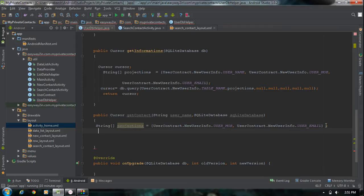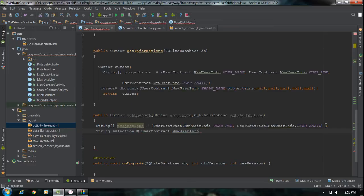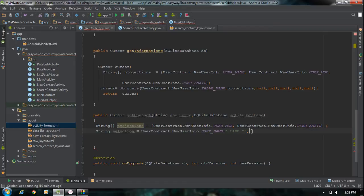Now we have to define the WHERE clause condition. Create another string variable called 'selection'. We are going to make the selection with the user name, so we get the user name column from the contract class: NewUserInfo.USER_NAME, and the condition is equals with a question mark placeholder — that is standard SQLite syntax.